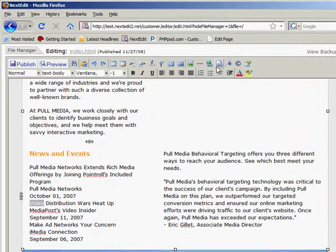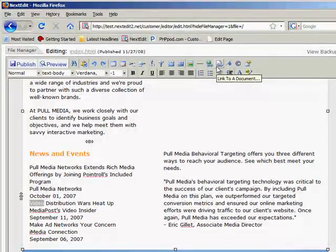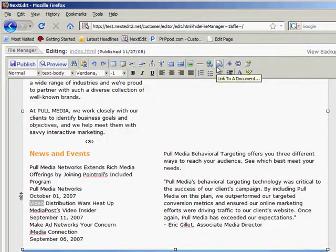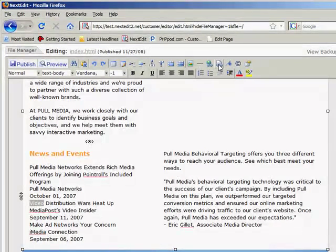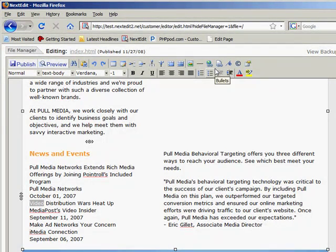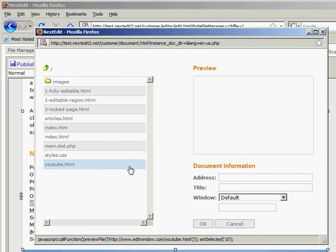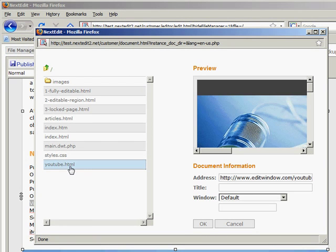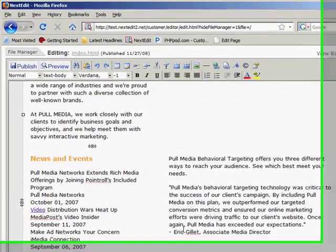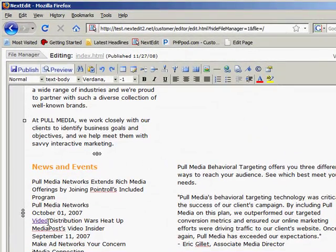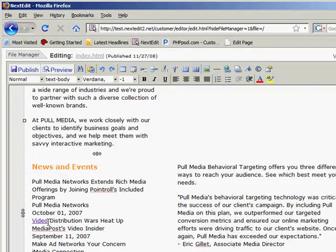And I click this button here, which is link to a document, because I'm linking to a document within my own website. The page that I want to link to is the YouTube page. And click OK. And I've created a link within my website editor.